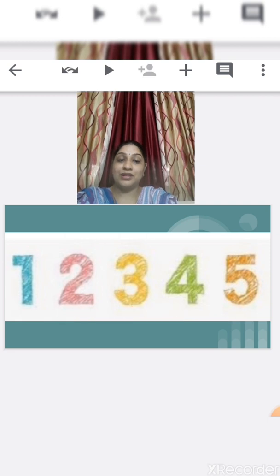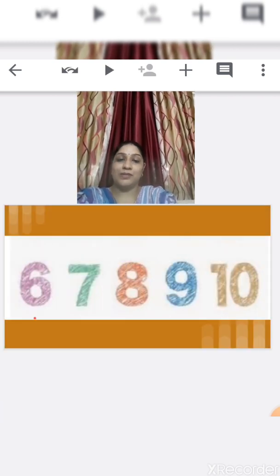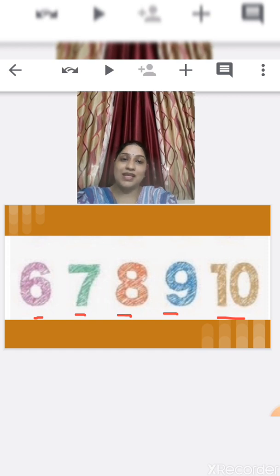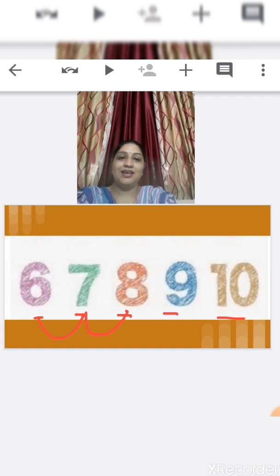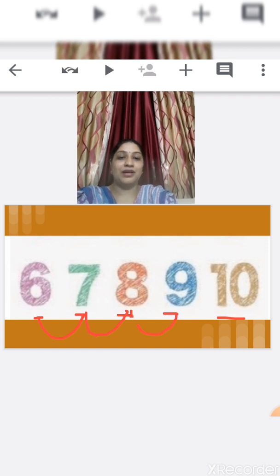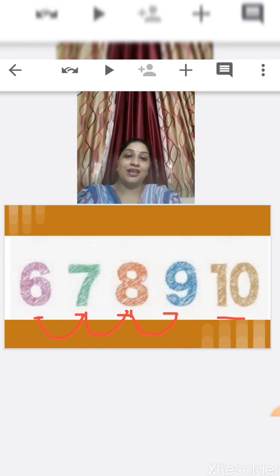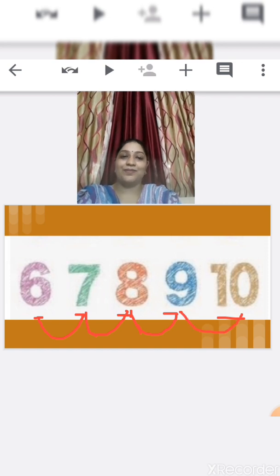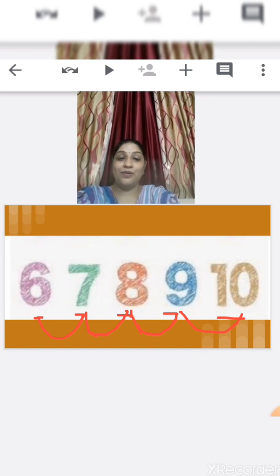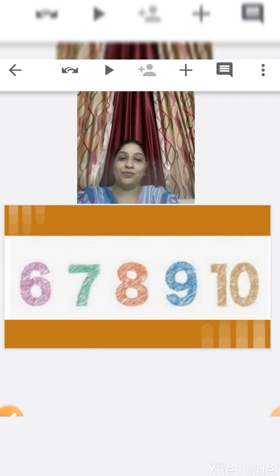We have some more numbers. Tell me children: 6, 7, 8, 9, 10. What comes after number 6? Yes, number 7. After number 7, which number comes? Number 8. After number 8, which number comes? Yes, number 9. After number 9, which number comes? Yes, number 10.